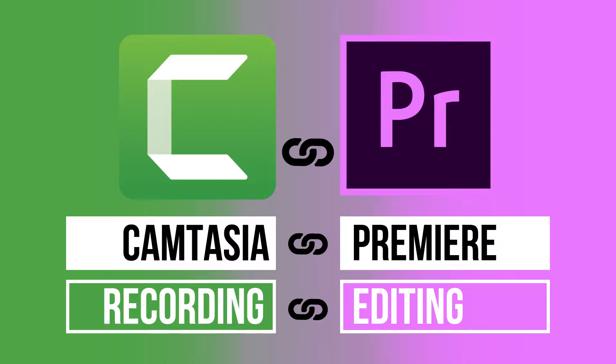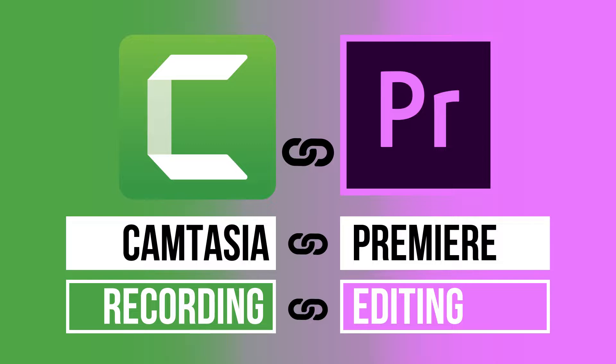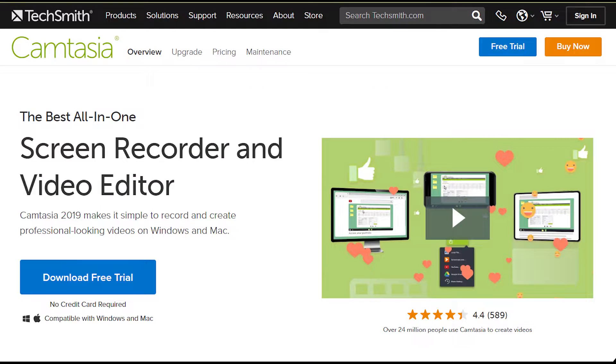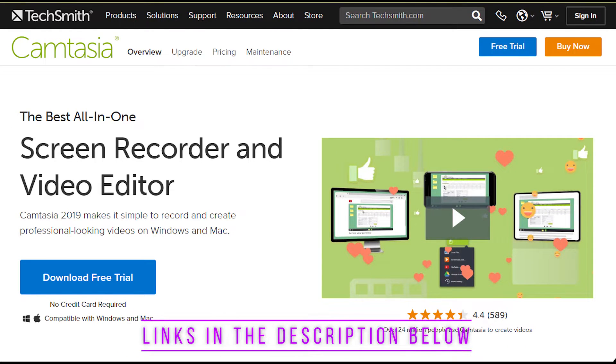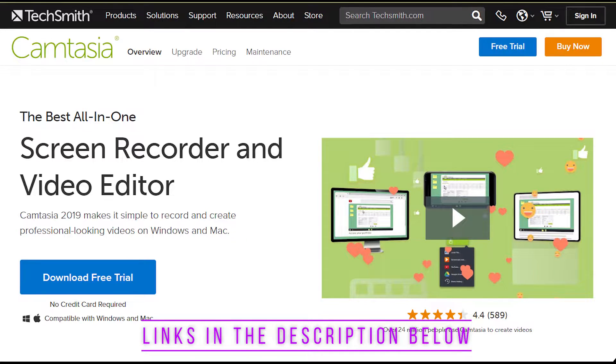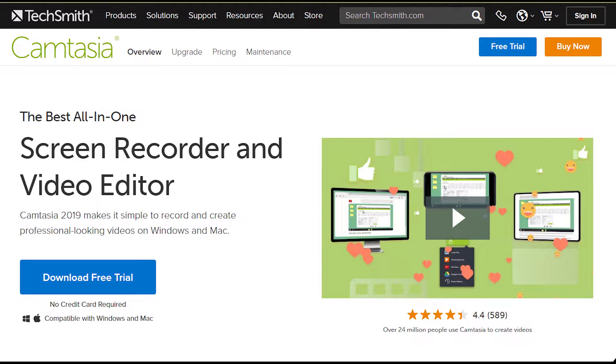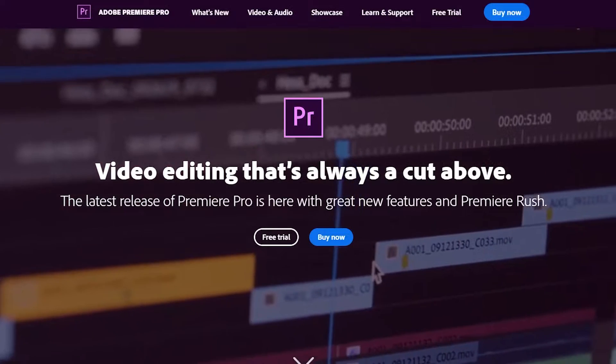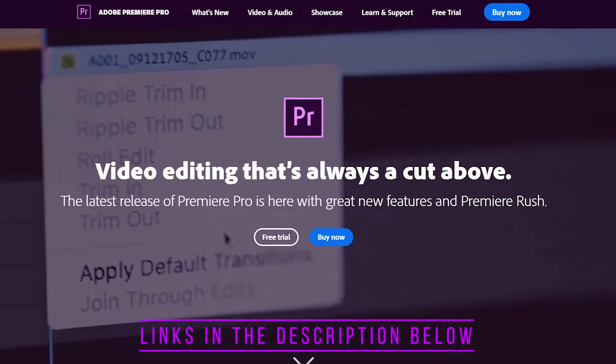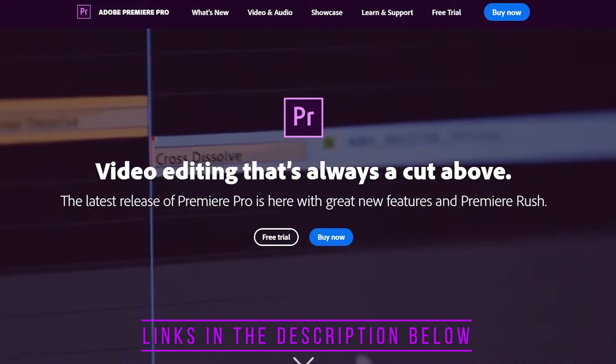So let me show you how you can utilize your Camtasia for creating videos and recording your screen, while utilizing Adobe Premiere Pro for editing those screen recordings and videos. Now Camtasia has a very powerful screen recording software in which you can utilize your webcams or any other video cameras along with your screencast, which makes it a great screen recording software. However, there will be times when you want to utilize the power of Adobe Premiere Pro to edit those videos.